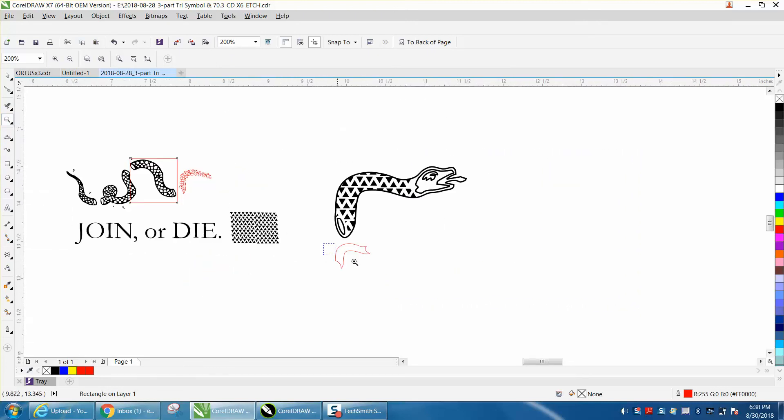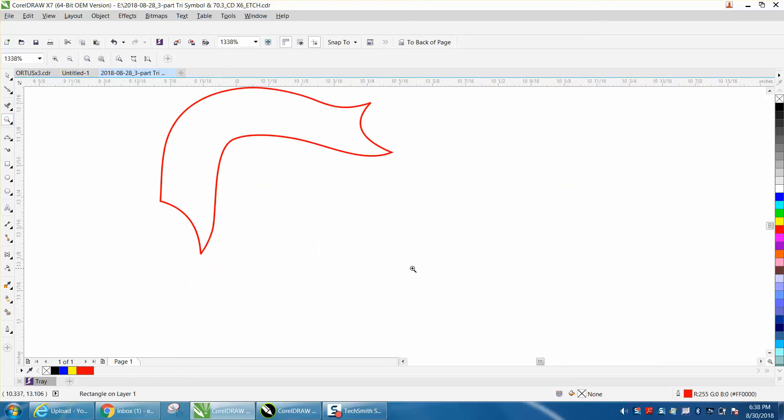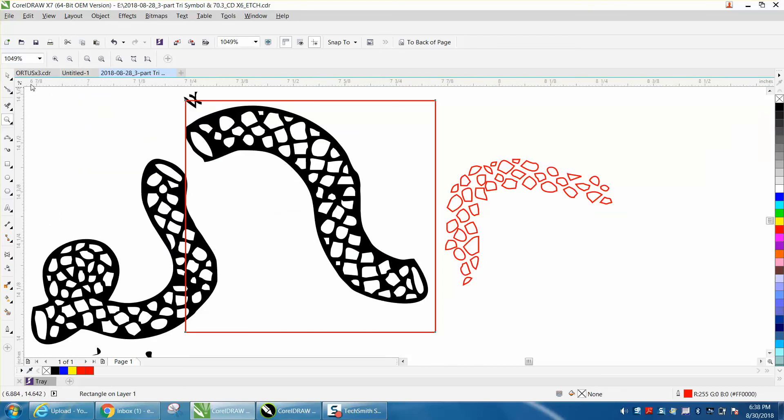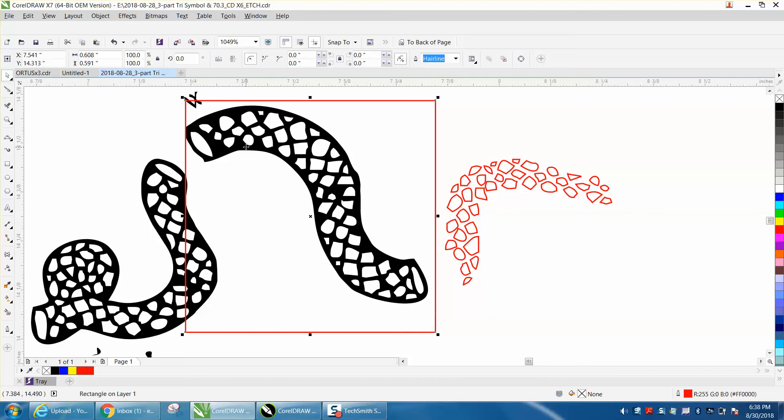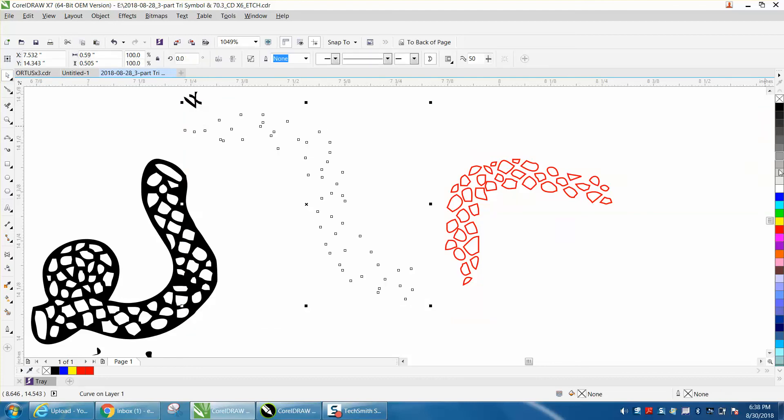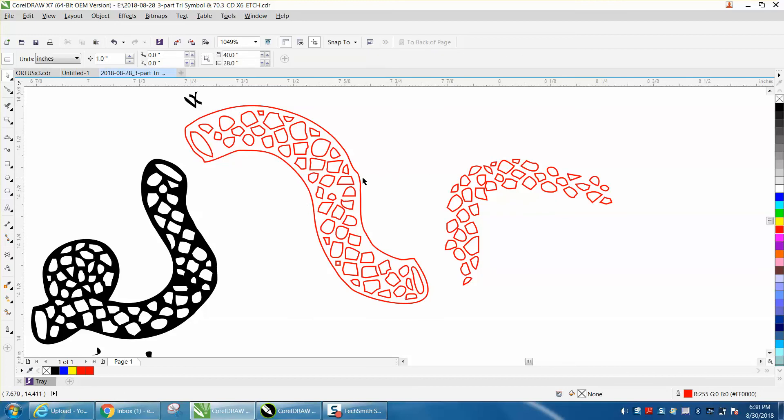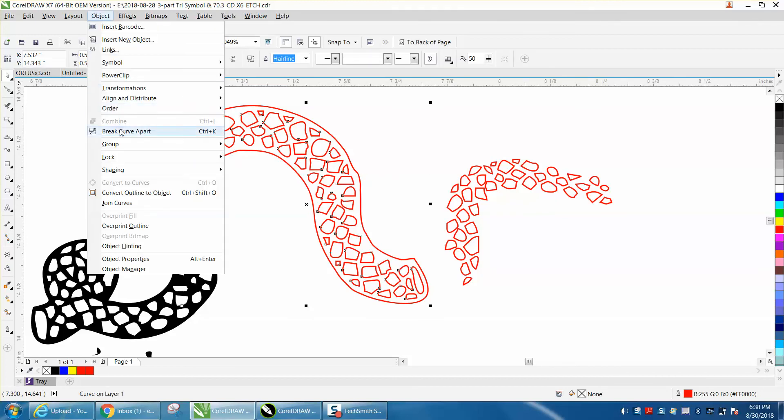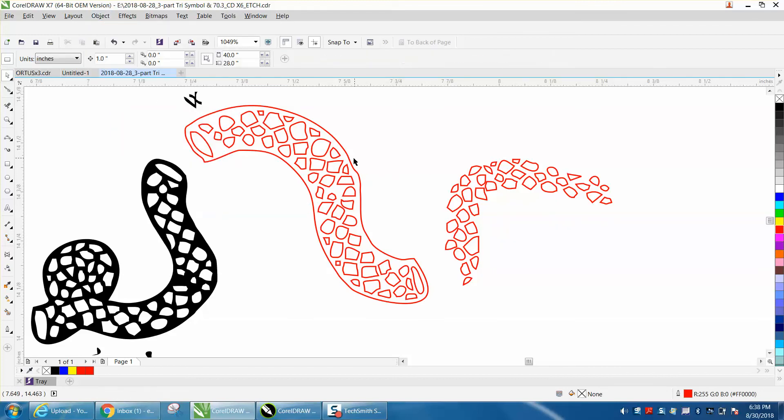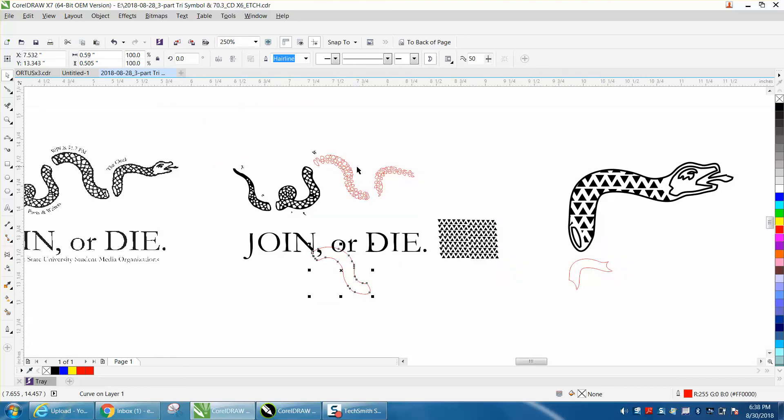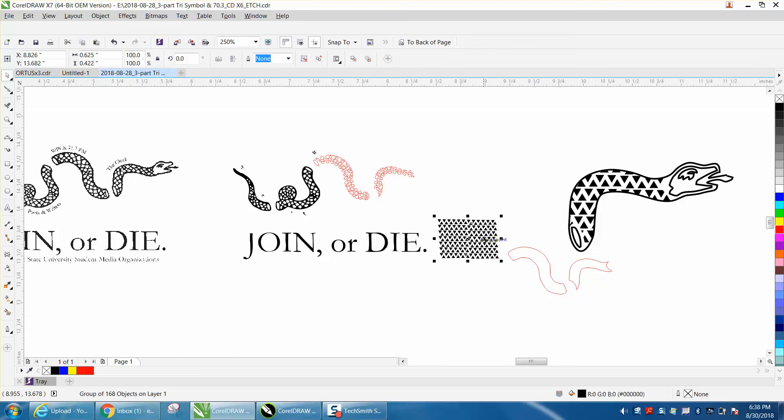You don't have to settle for what it traces. If something doesn't trace good, and the inside is good and the outside is not, or the outside is good and the inside is not, just don't use the inside. Just take your outside, go up to object, break curve apart, and use this part. Same thing, there's your snake.